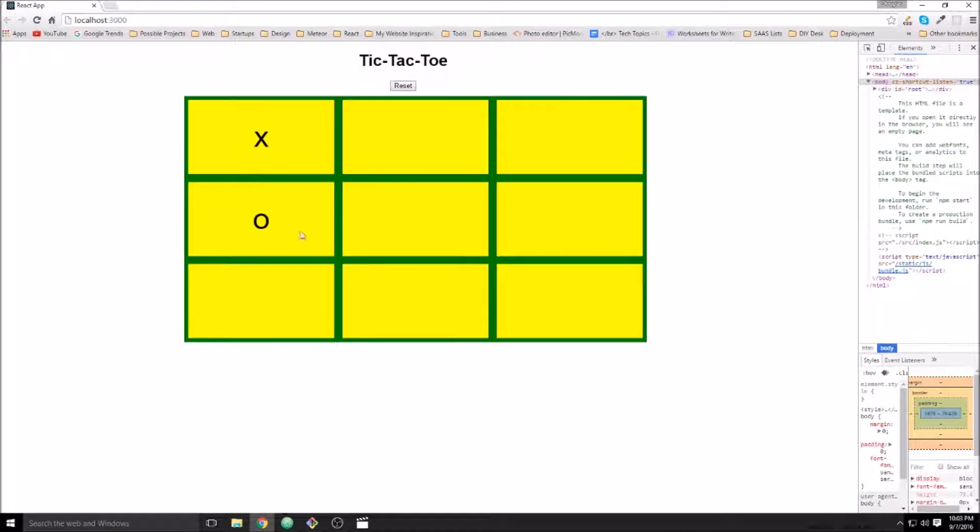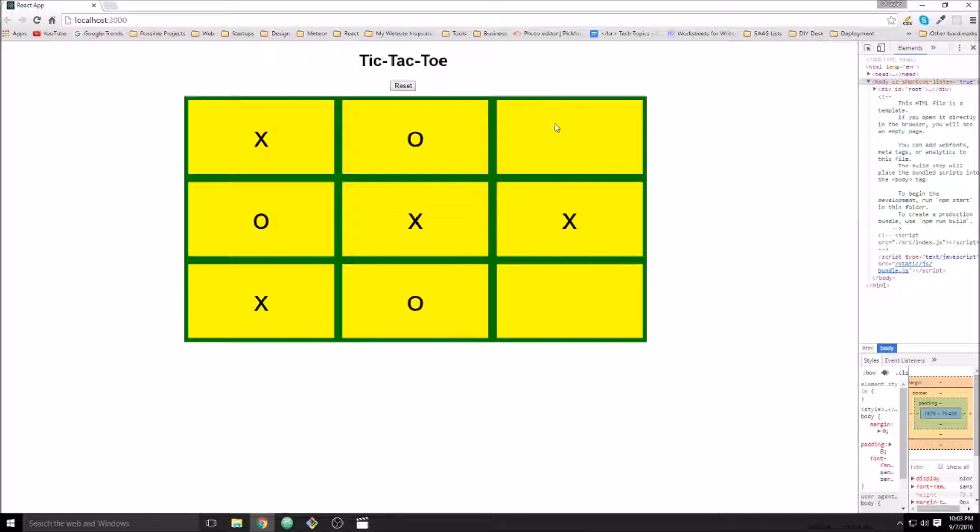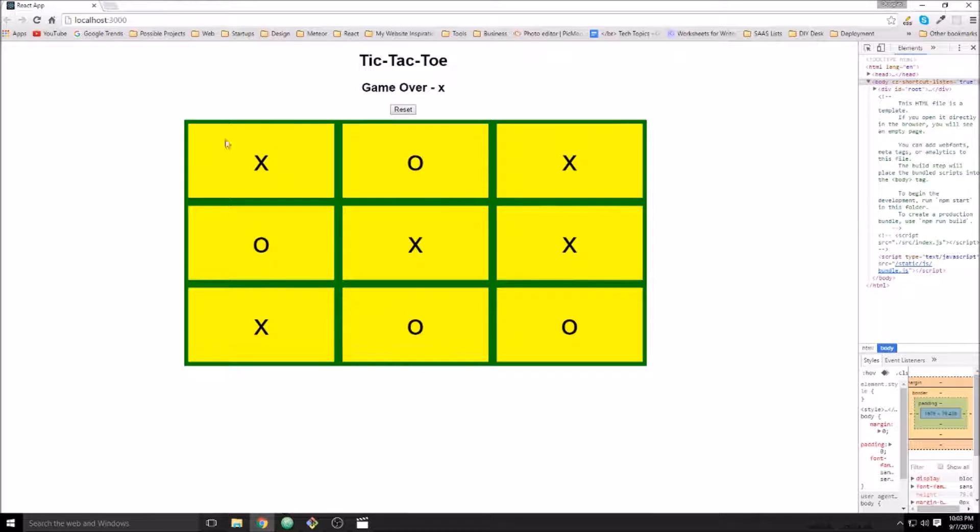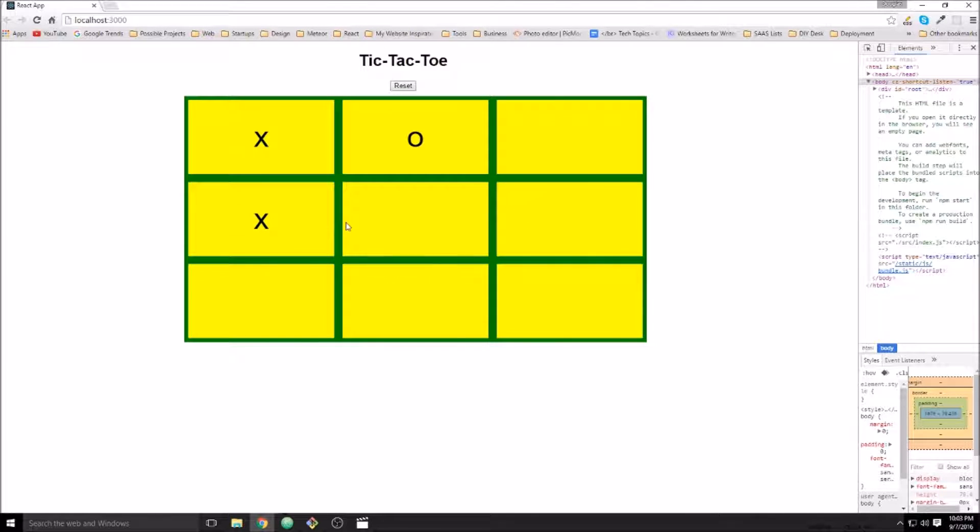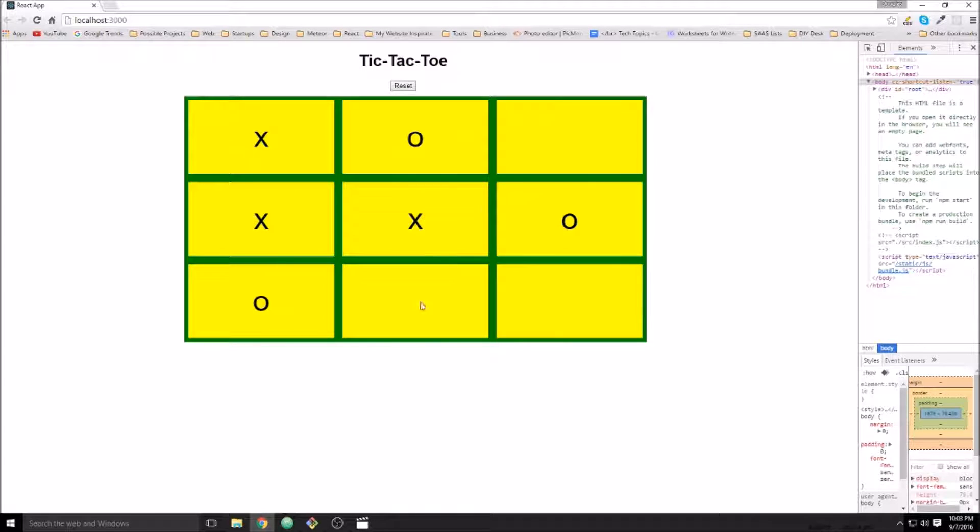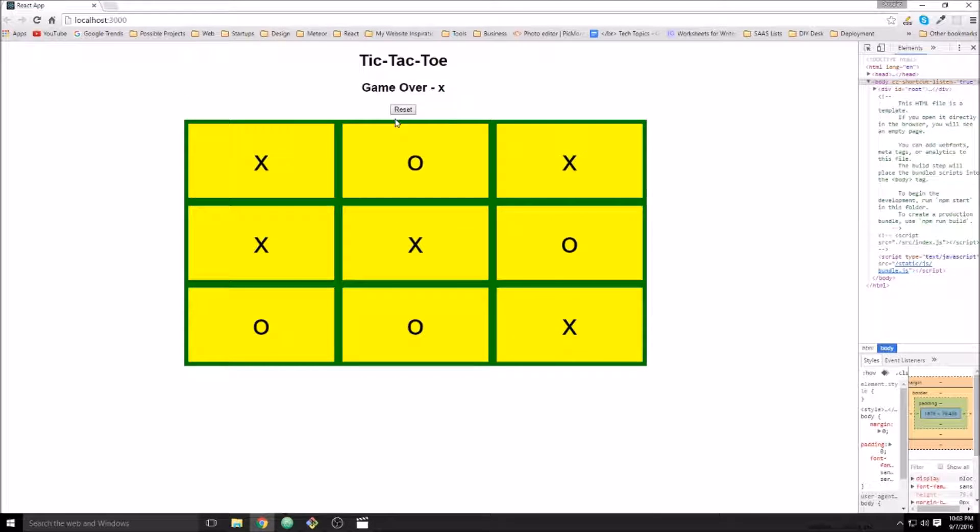And then if we have a draw... Make sure I don't accidentally win for X. Oh, I did accidentally win for X. Oh, I did it again. Alright, well, this isn't going well. I can't beat myself.